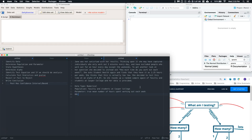Let's state our hypotheses. The null hypothesis is our baseline, so we say that mu, the true mean number of hours spent working out each week for faculty and students at Casper College, is equal to 2.25 hours. We got that from Student Health — that's our baseline assumption. For the alternative hypothesis, does she think it's greater than, less than, or not equal to? She thinks that 2.25 is actually too low, so the alternative is that mu is greater than 2.25 hours.